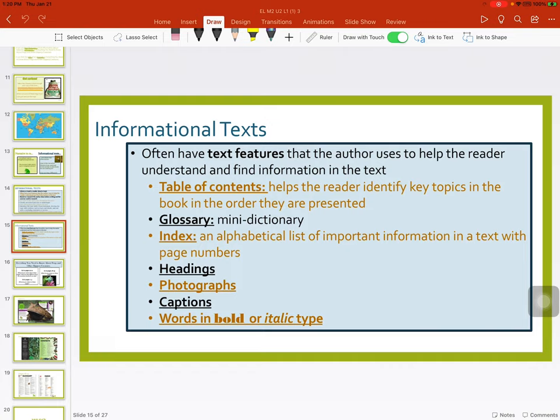Informational texts often have text features that the author uses to help the reader understand and find information in the text. Table of contents helps the reader identify key topics in the book in the order they are presented. Glossary is a mini dictionary. Index is an alphabetical list of important information in the text with page numbers. Headings, photographs, captions, and words in bold or italics.